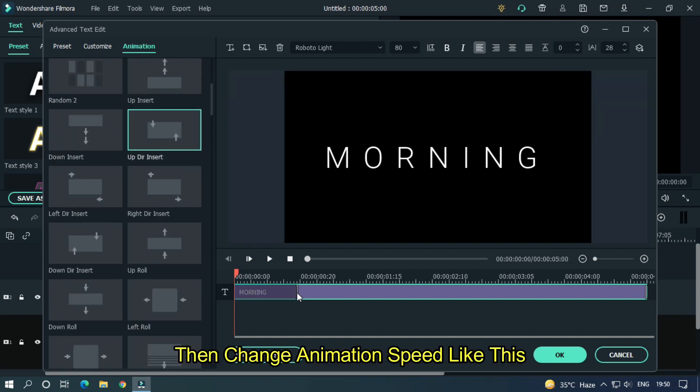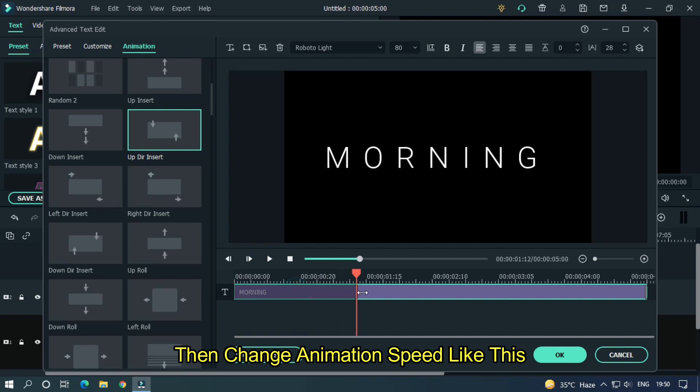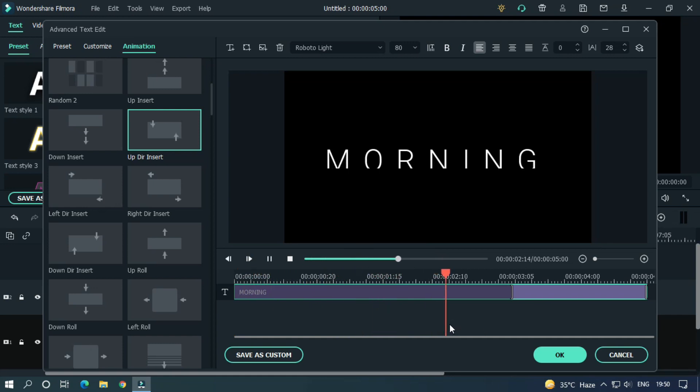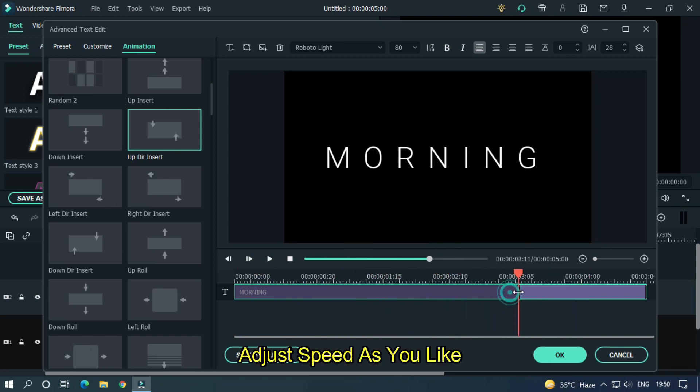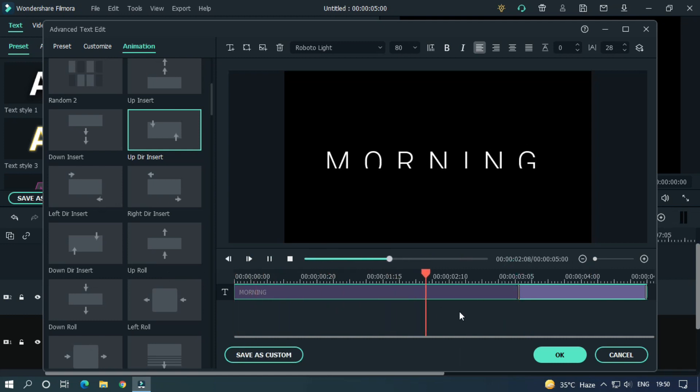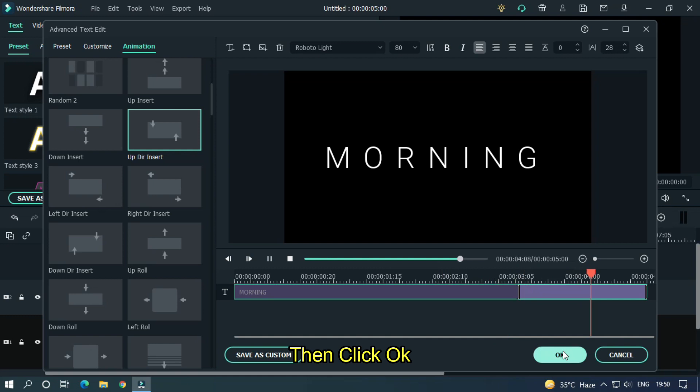Then change animation speed like this. Adjust speed as you like. Then click OK.